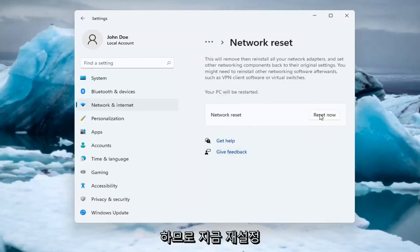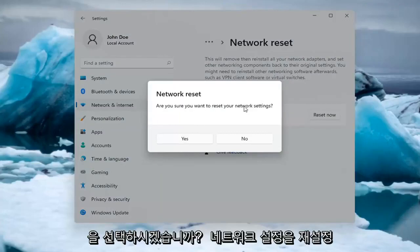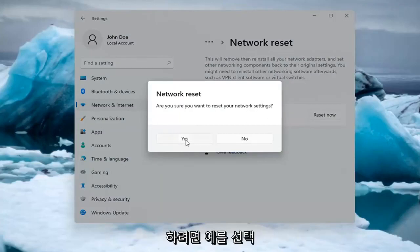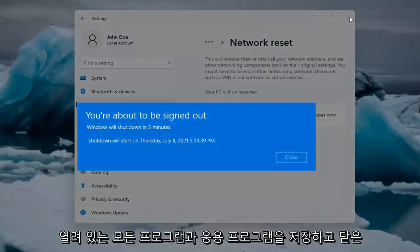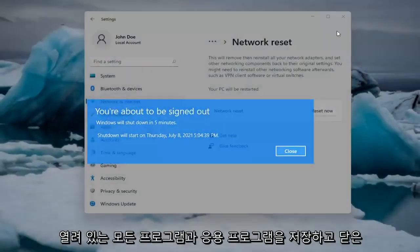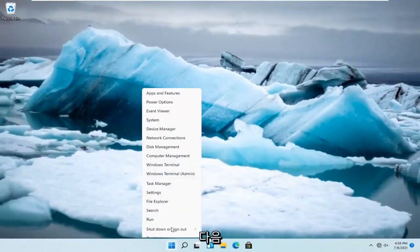Go ahead and select Reset Now. When asked 'Are you sure you want to reset your network settings?', select Yes. At this point, just save and close out of any open programs and applications, and go ahead and restart the system.